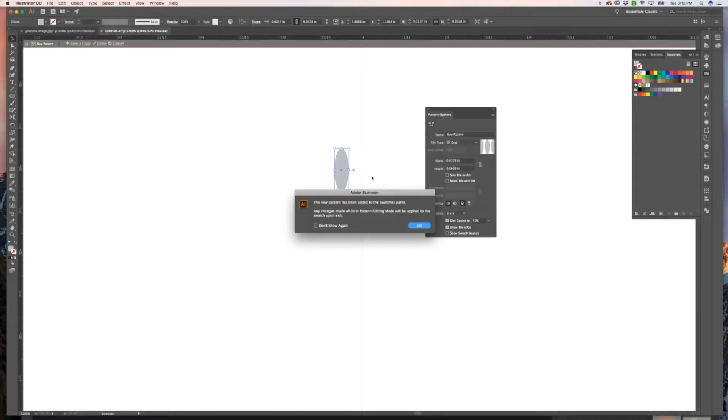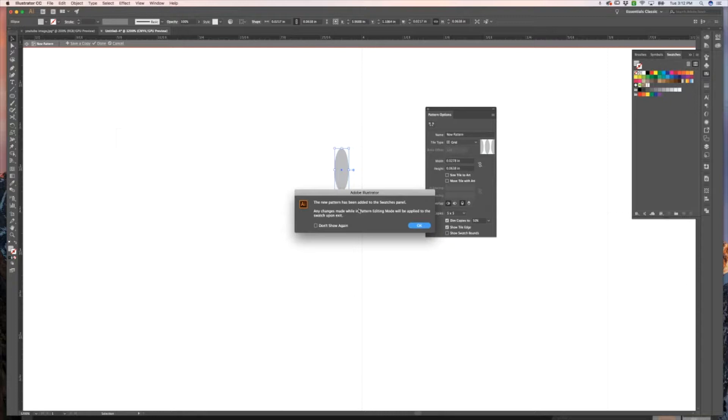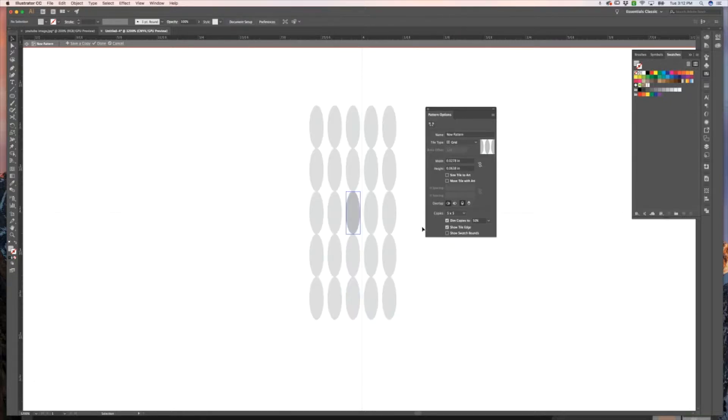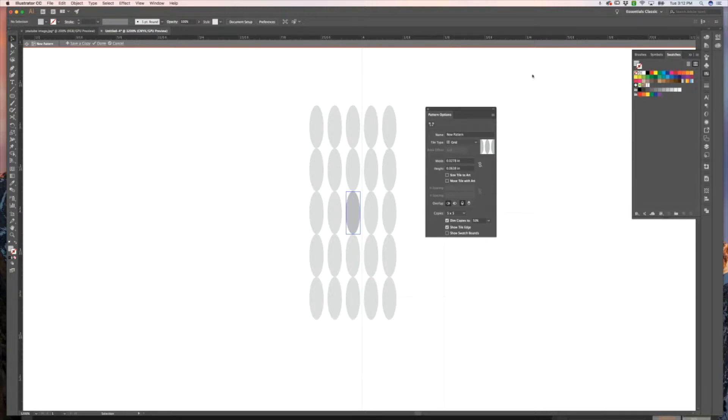It's going to come up with a dialog box that lets you know that it is now added to the swatches panel. So even if I don't change anything about it, it's already been added as a swatch. So if I hit done right now, the swatch is already added over here. But what we want to do is make some changes.